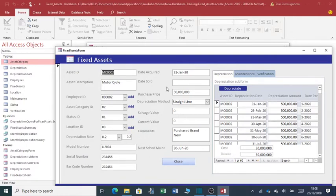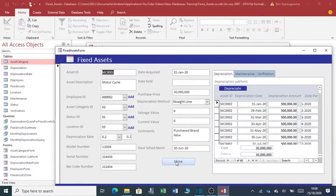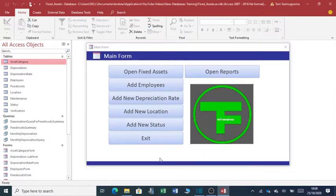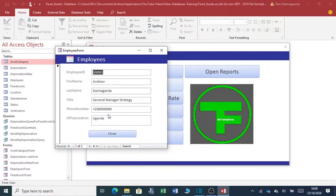If I want to close this window, I just click close. If I want to add employees who are in charge of these assets, who are allocated these assets, you just click here. If I want to close, again you just click on close.